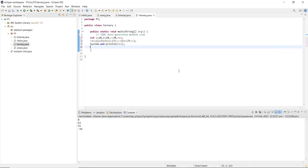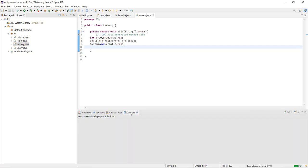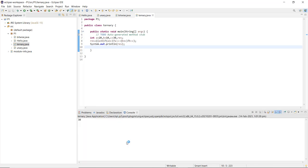After writing and saving the ternary operator code, running the ternary.java file shows the greatest among the three numbers is 33 (stored in variable C). This demonstrates how ternary operators work in Java as a concise alternative to if-else statements.